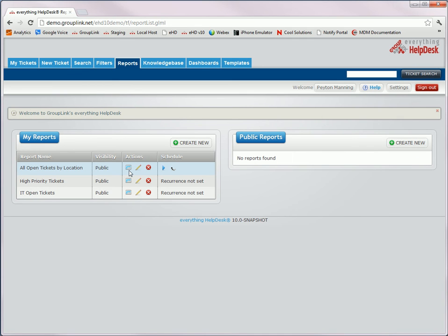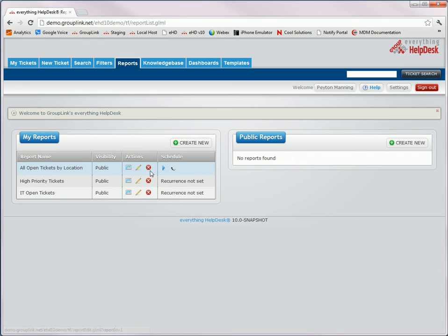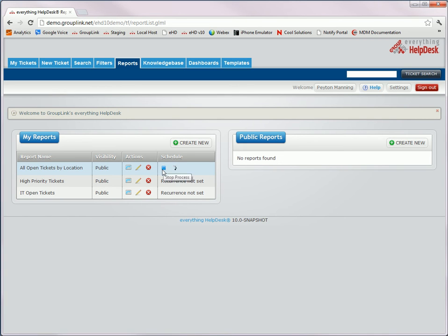Some other new icons are the view in the reporting. Again, here is the pencil, which is edit, and then the red X is delete. You'll also notice the play icon, and then after you play it, there will be the stop button.